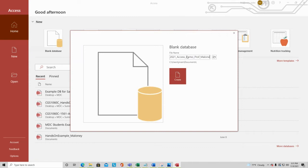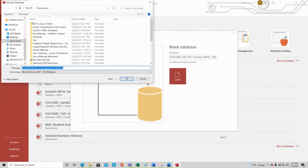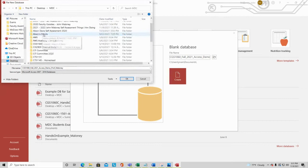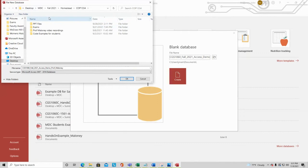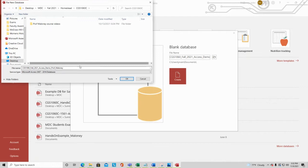I don't want to save in My Documents — I'll navigate to my Desktop, then MDC, Fall 2021, Homestead, CGS 1060, and my Videos folder. An Access database file is the only thing here. I'll click OK then Create. Now I have the name of my database shown at the top of the screen in the reddish area. Access automatically gave me a table to start with.